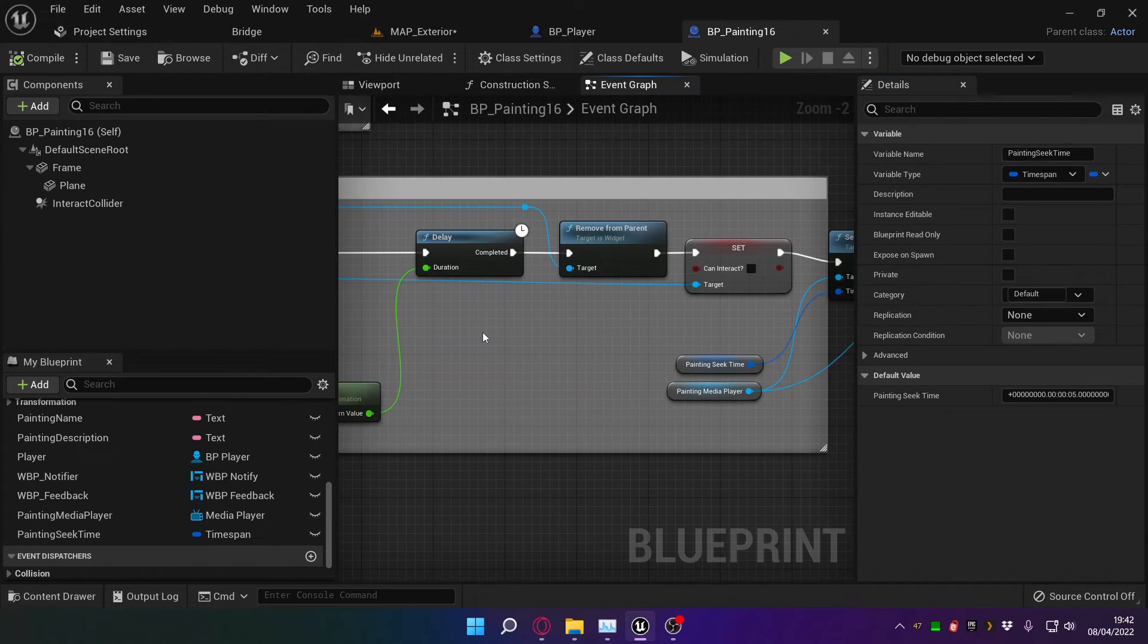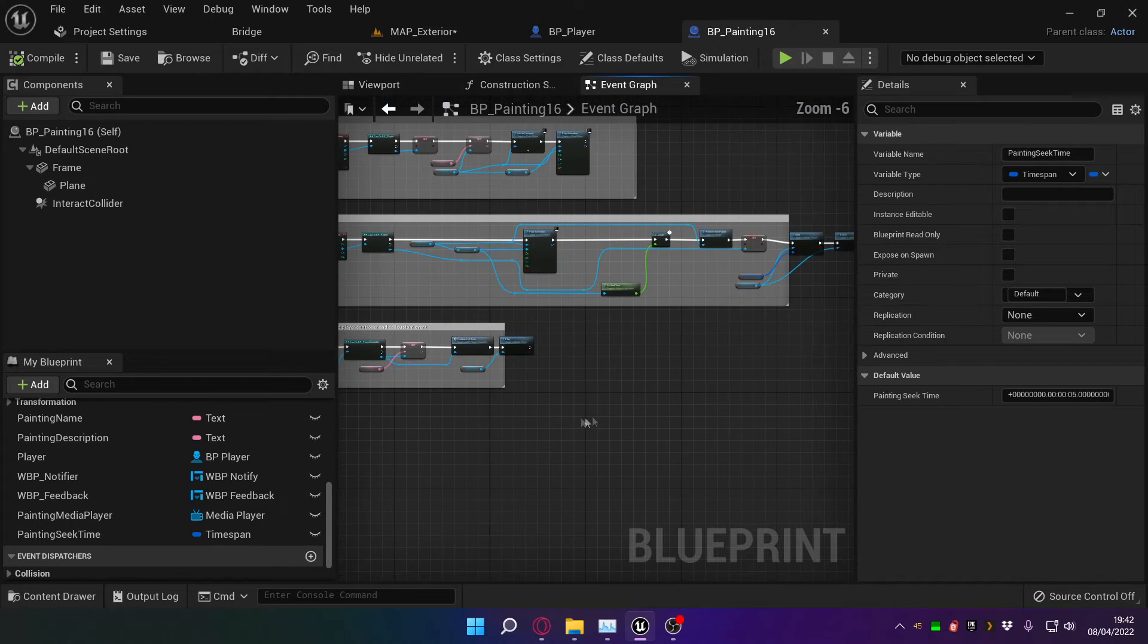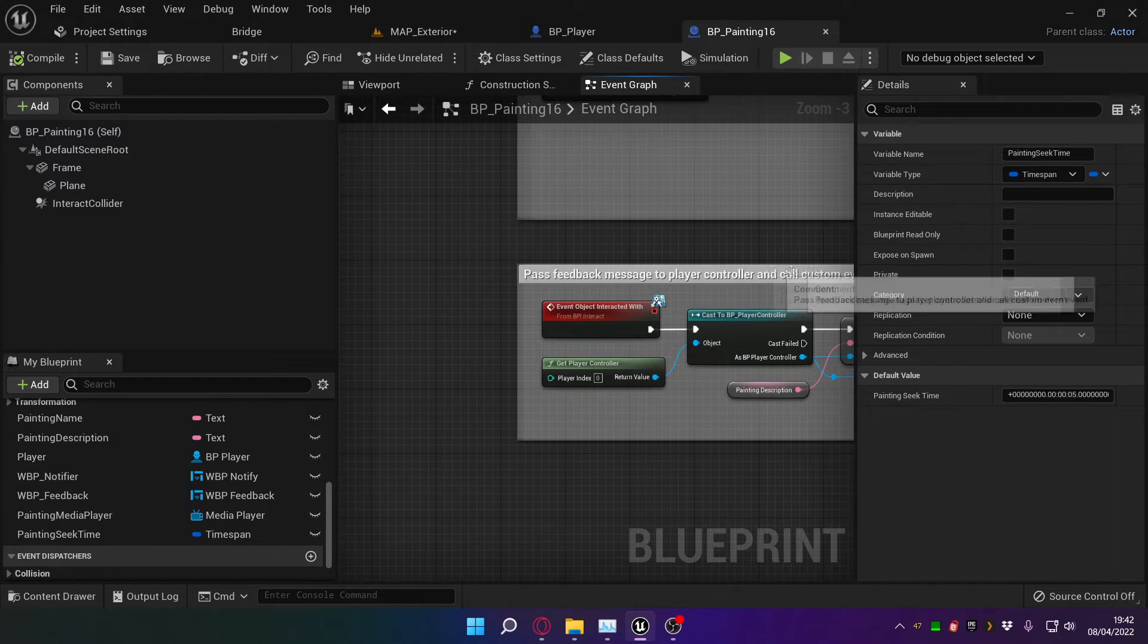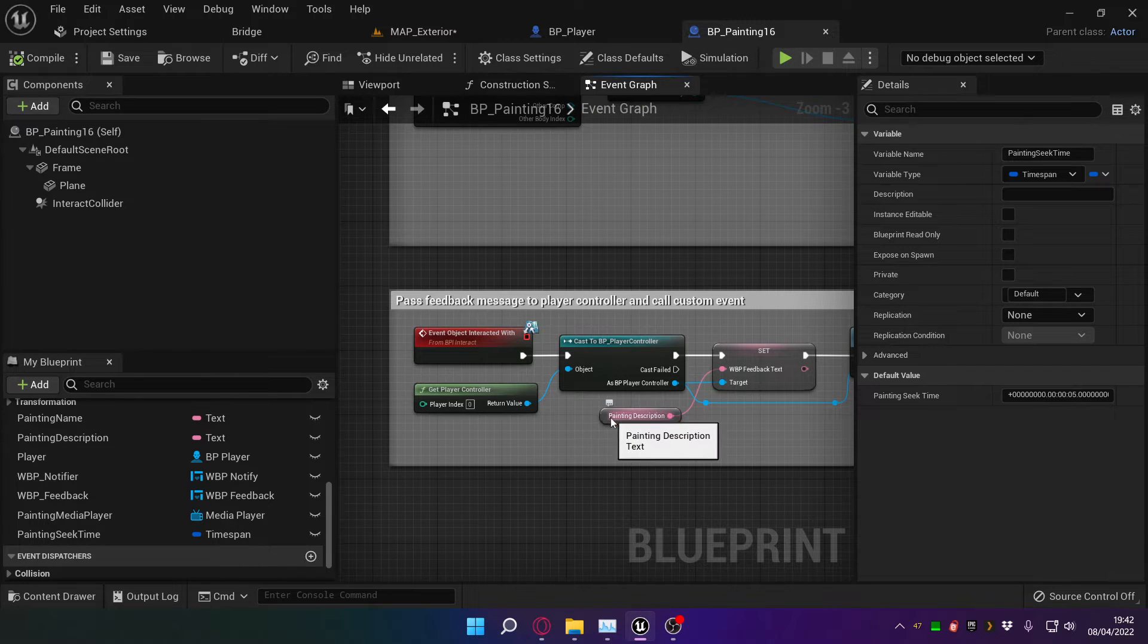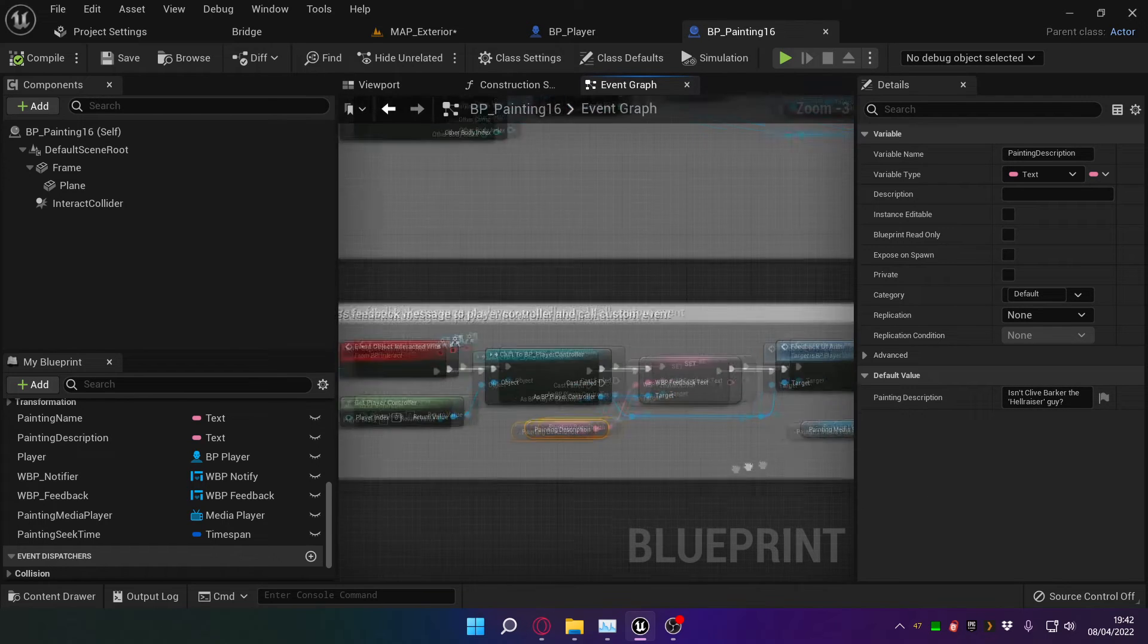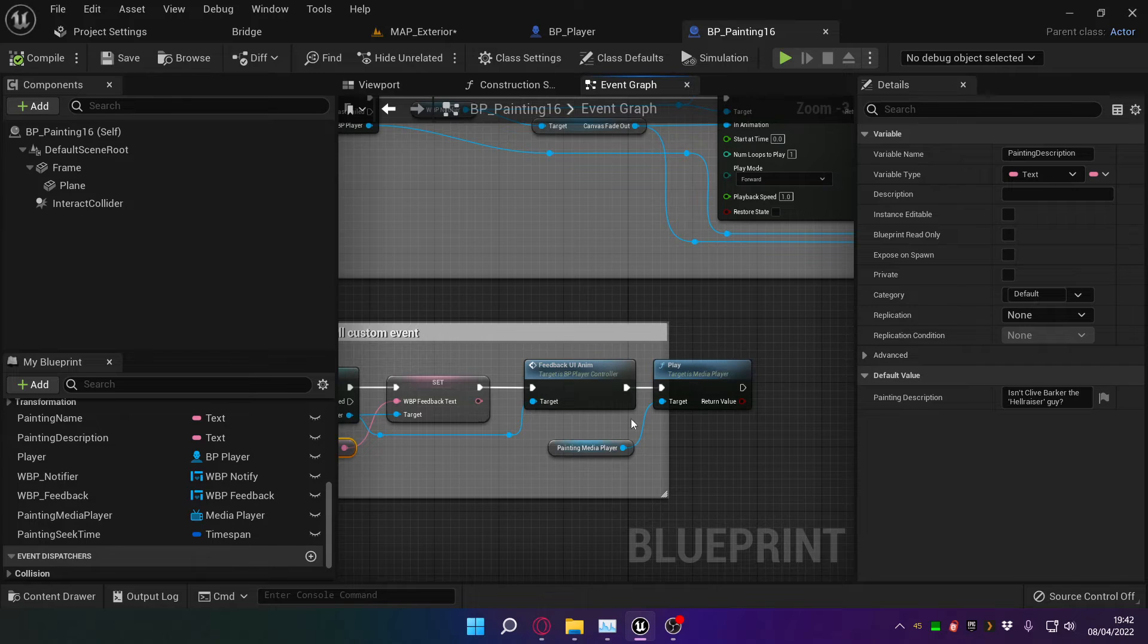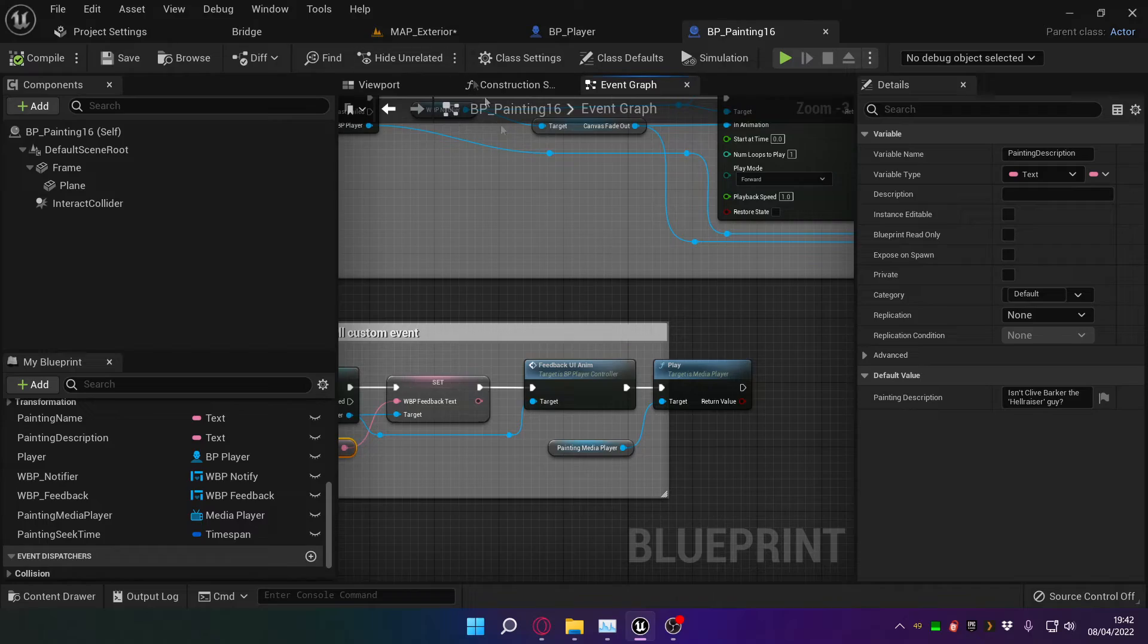We seek back to the original time and then pause and pass feedback message to player controller. This is like if you interact with it, it's going to say 'Isn't Clive Barker the Hellraiser guy?' But then in the case of the Clive Barker thing, we're going to play the painting, play the painting—that sounds ridiculous, but you know what I mean.